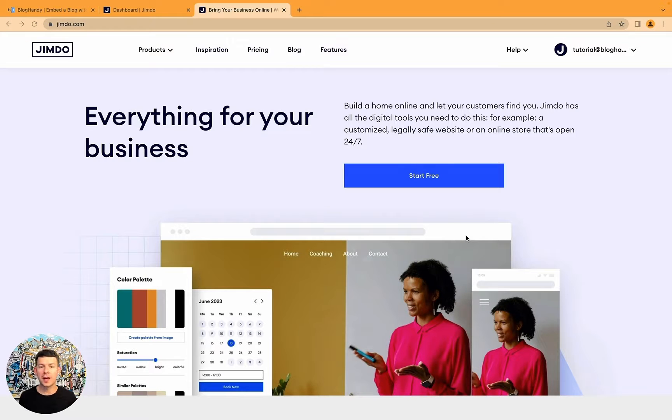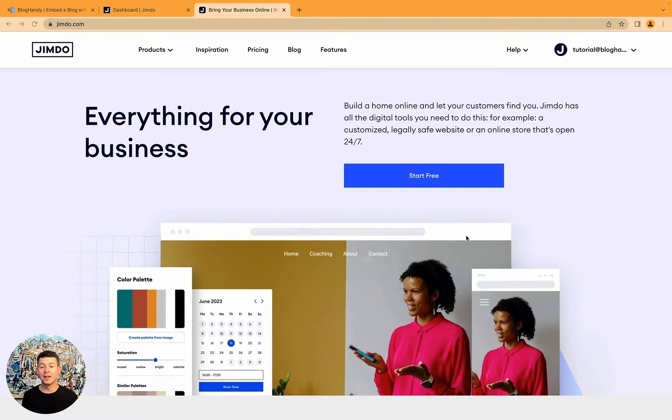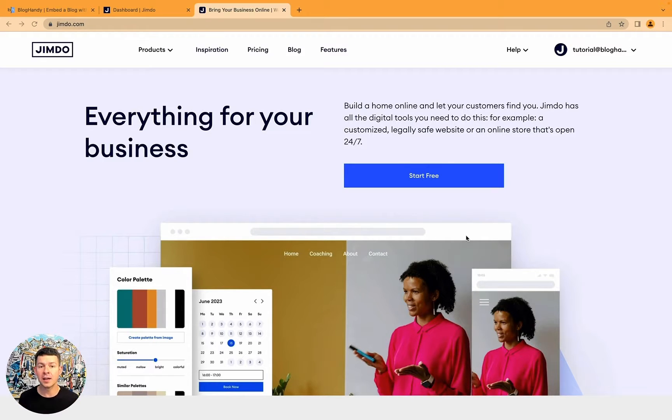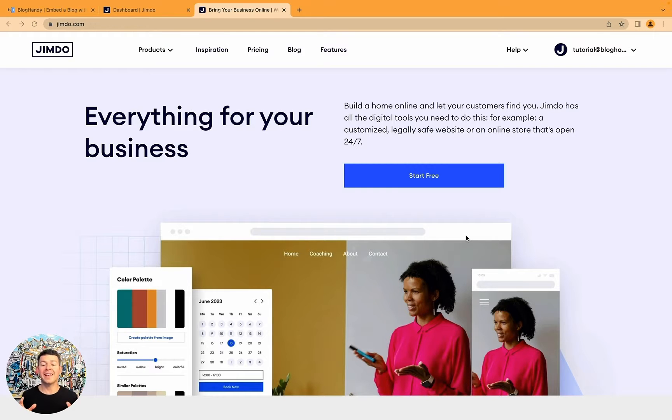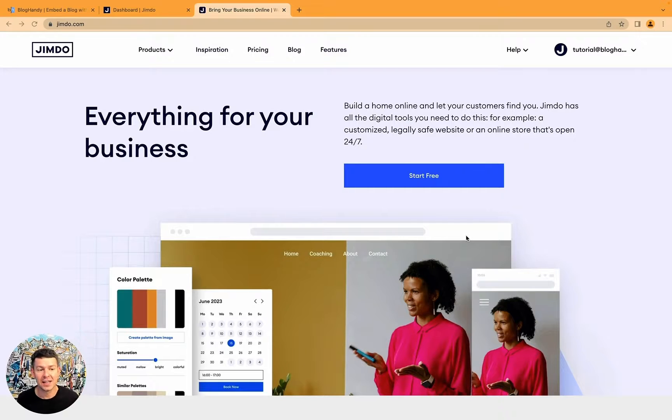Hey then, welcome to another tutorial on how to add a blog to your website. My name is Uwe, I'm the founder of BlogHandy, a simple, beautiful looking and SEO optimized way to add a blog to your website.